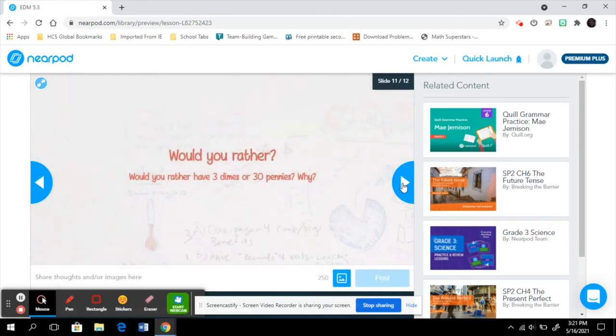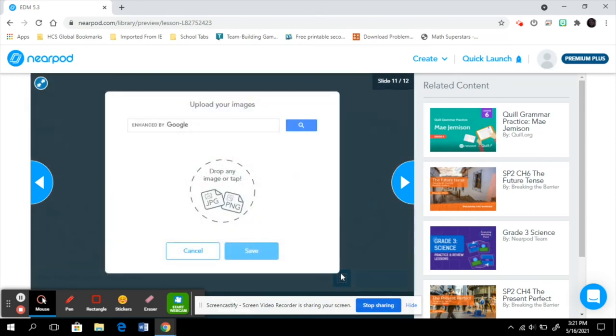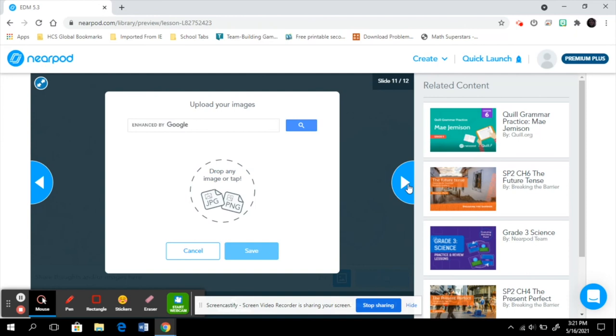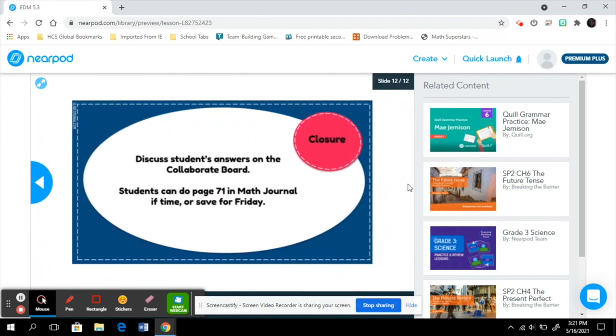I always close out my lesson. This was a would you rather have three dimes or 30 pennies and why. It's a collaborate board, so the students can actually type right here. I've even taught my students how to image search so they can hunt for images using Google and put those in there. They can also, because they're on their iPads, use different emojis so the students can explain what they liked and why or what they thought was better and why. We discussed the answers on the collaborate board, and then we went on to do our journal pages.